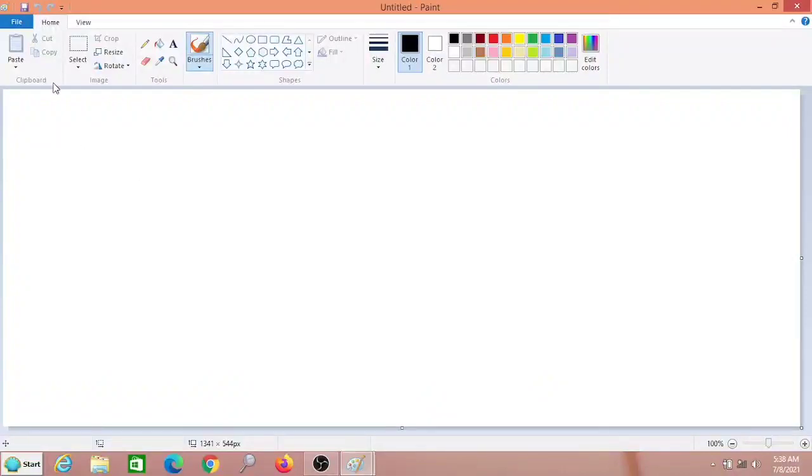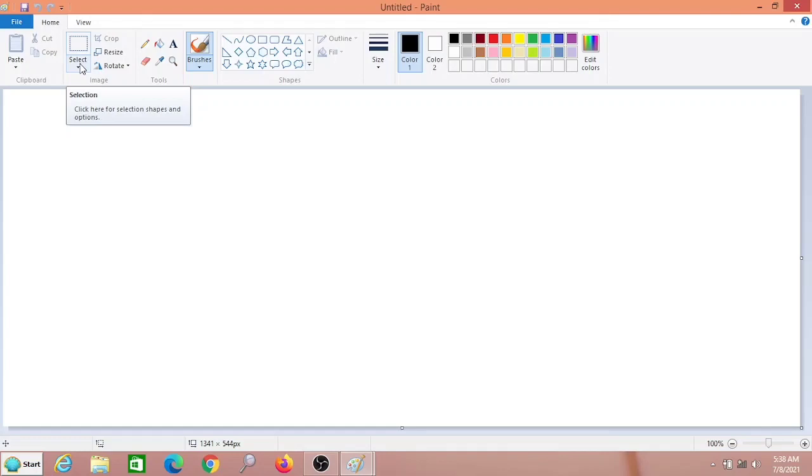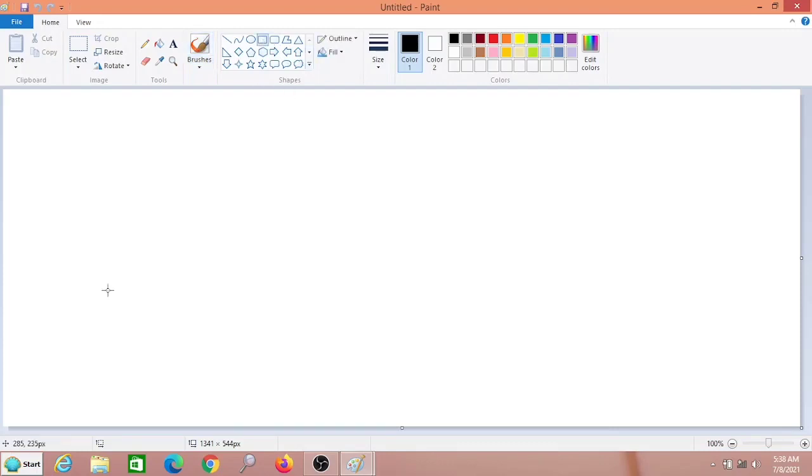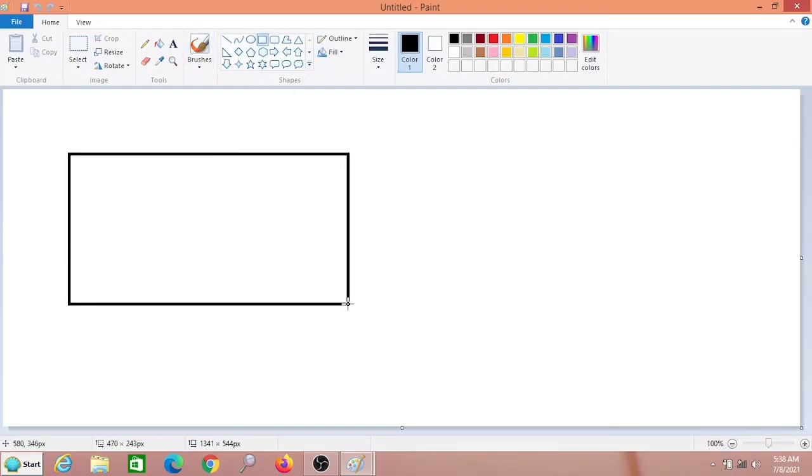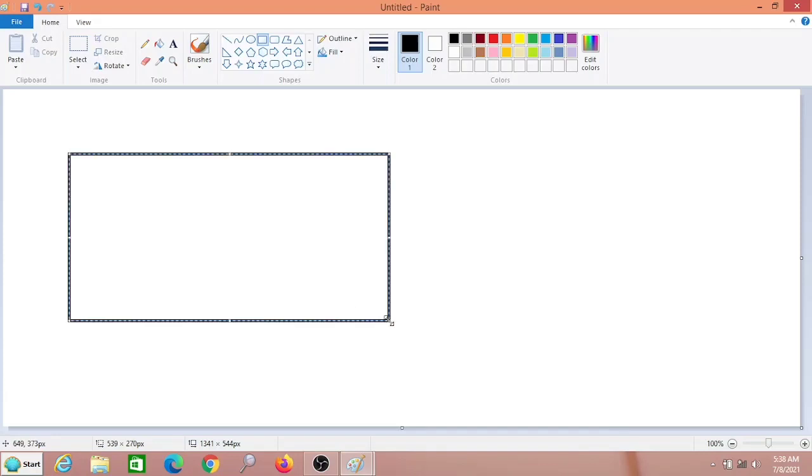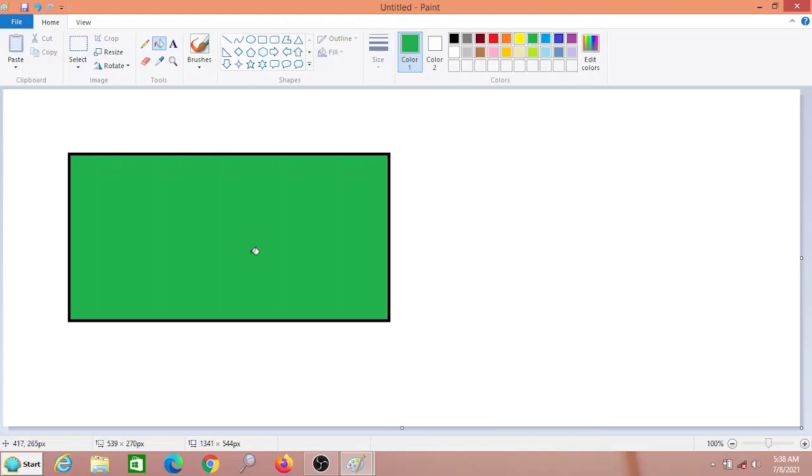In this video we are going to learn about the select tool, how to use rectangular selection and free form selection. First, let us draw one object. I'm drawing a square-like shape, a rectangle, and I have to put a color also so that you understand it properly.